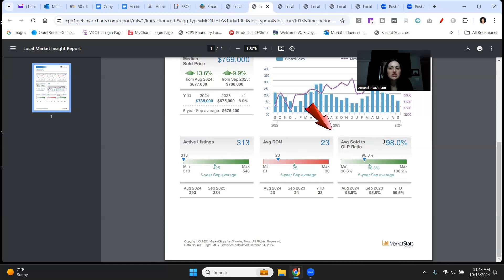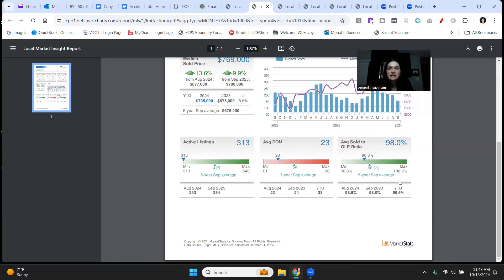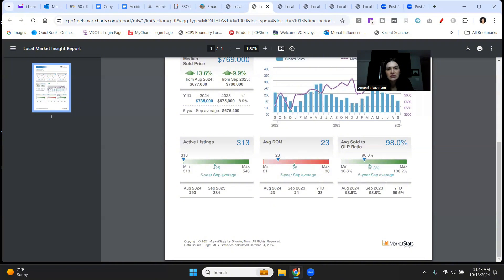Average sale to list price ratio, 98%. This is still extremely high. Is it down from the max of 100.2%? Yes, it is. That is simply telling of the time of year that we are in. It is not a sign that the market is even going towards a stable market, much less a buyer's market.